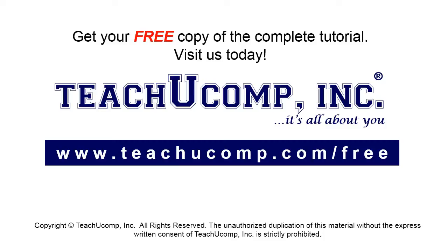Get your free copy of the complete tutorial at www.teachucomp.com forward slash free.